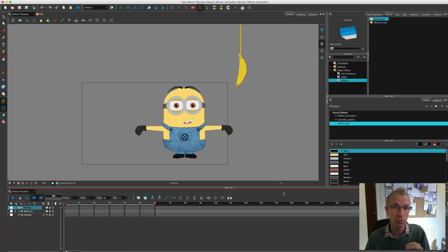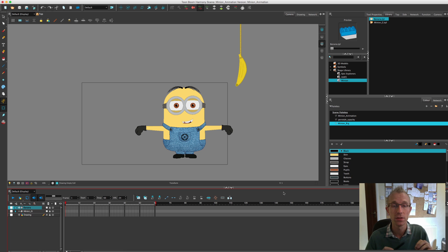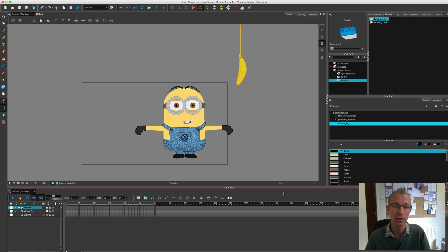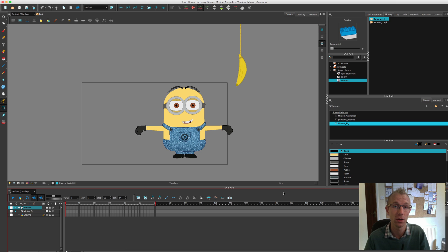One really important thing to mention before I start is stop motion keyframes. This will be a personal preference to you. Harmony has the ability to add the in-between frames between your keyframes automatically, or you can do it manually. It's up to you completely.